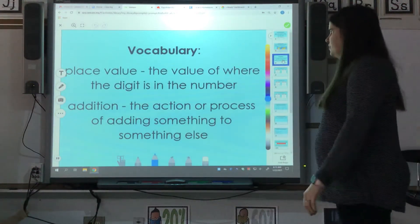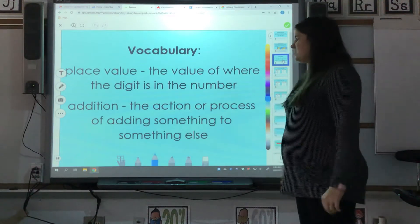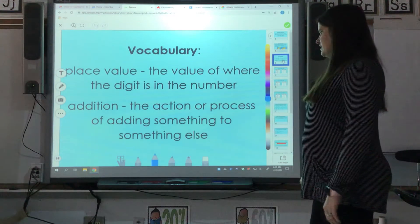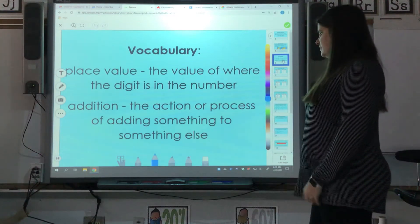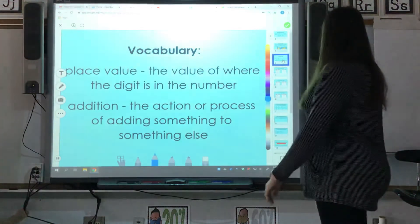Let's see your vocabulary. We have place value, which is the value of where the digit is in the number. And we have addition, which is the action or process of adding something to something else.